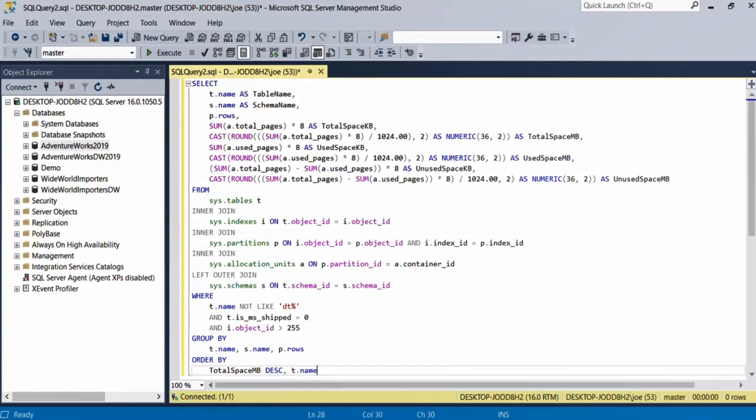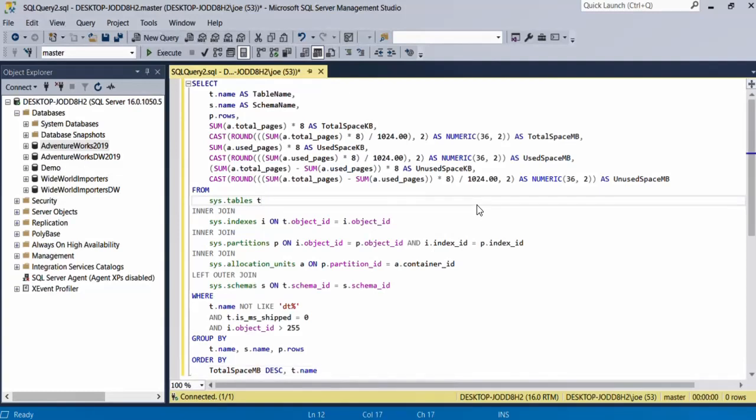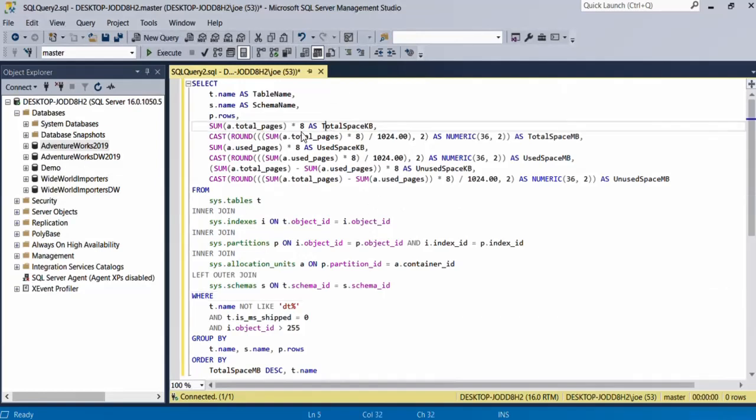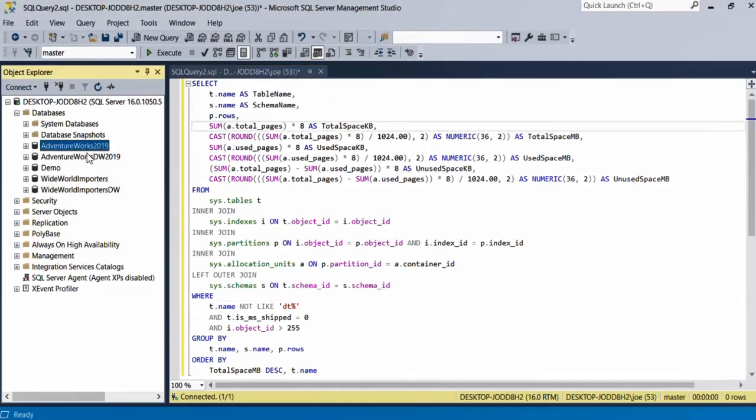Hello and welcome to this new tutorial. In this video we will see a query that allows us to measure the size of all tables in a database. I'm going to give you the query directly. This is the query that you can use, and as you can see here I have a few sample databases that I can use to test this query.